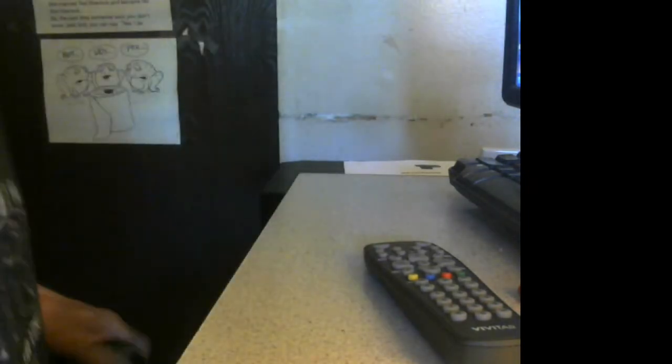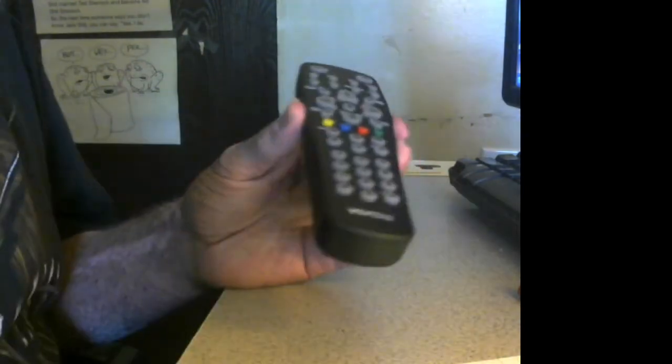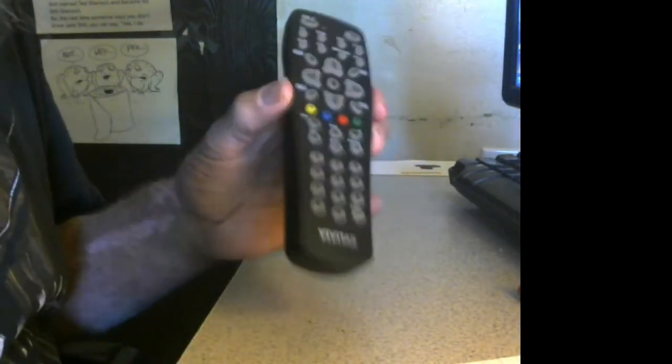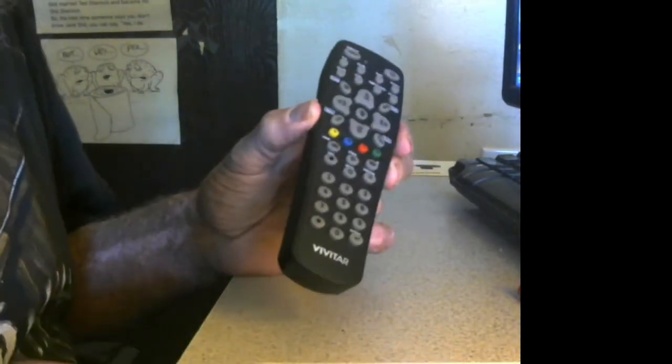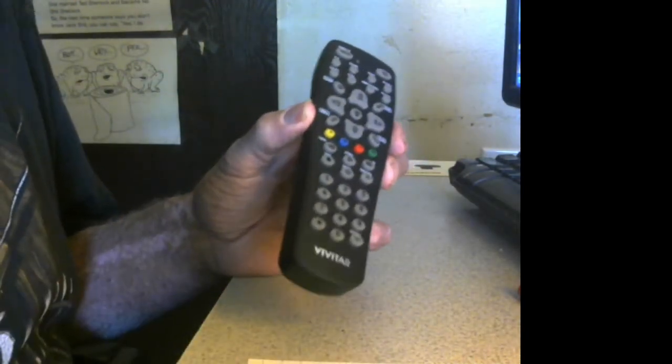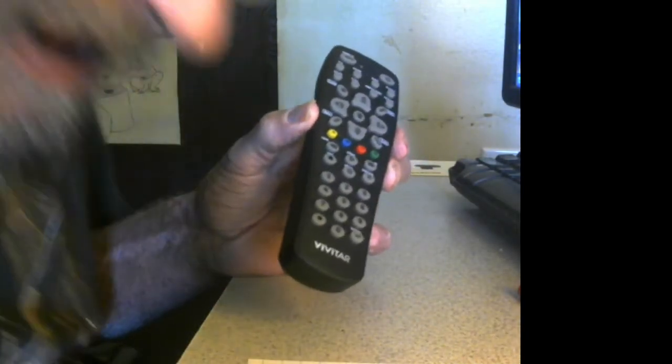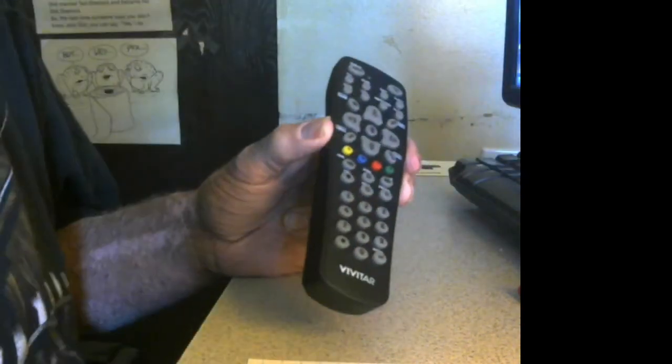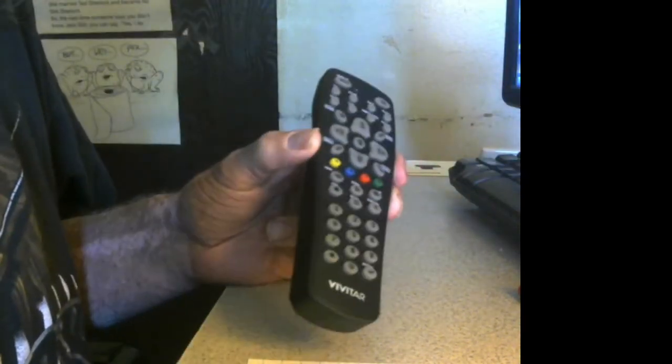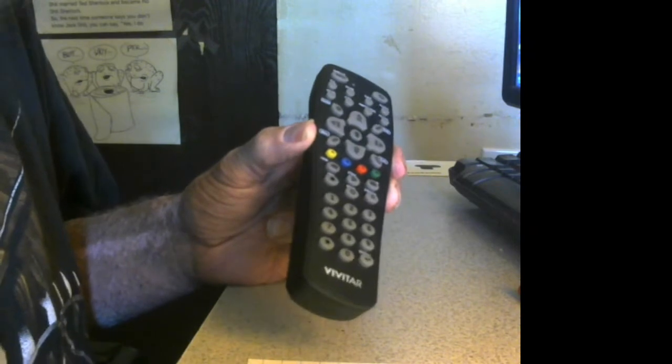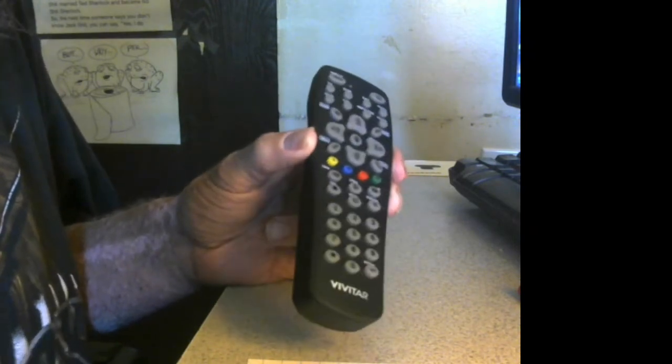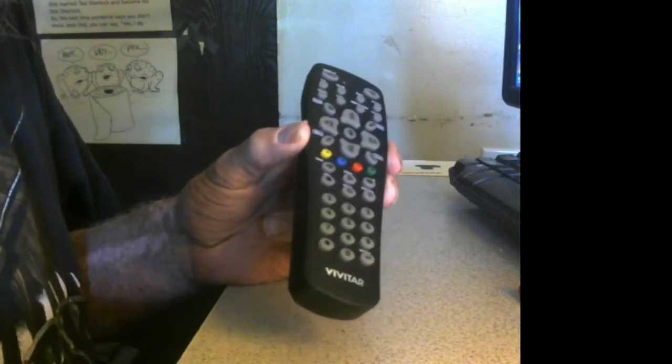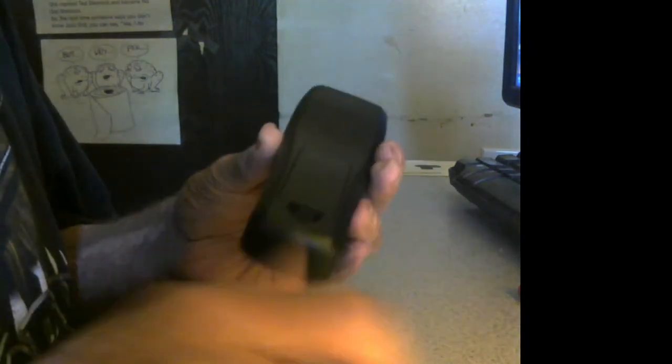Okay, today I'm going to show you how to program this Vivitar MID329031 8-device remote control. First, we start by opening up the back.